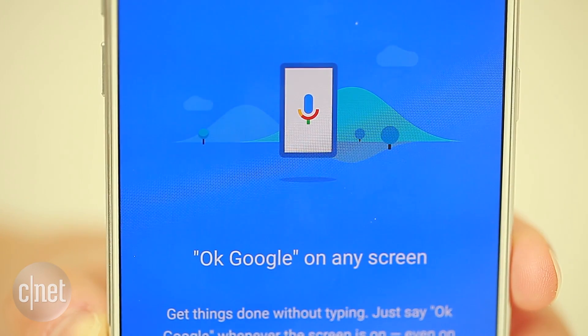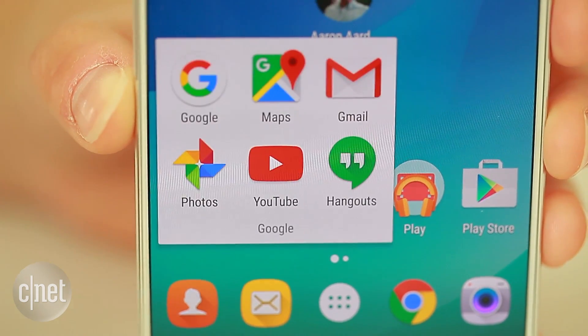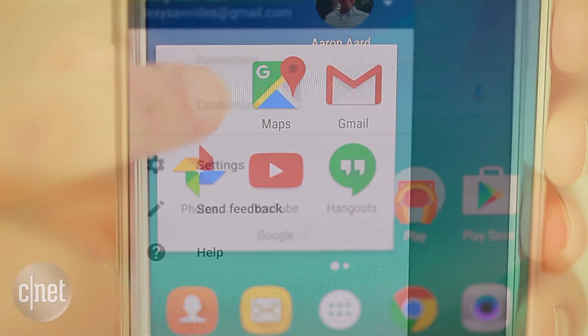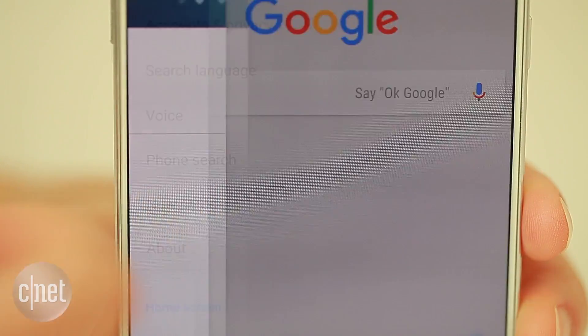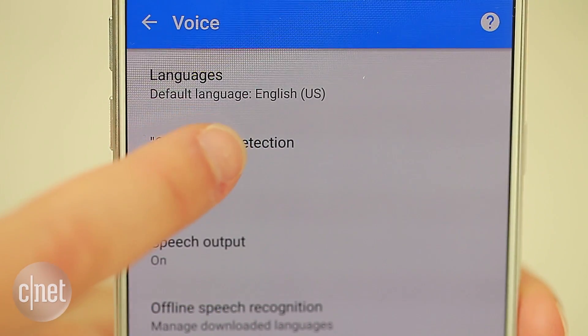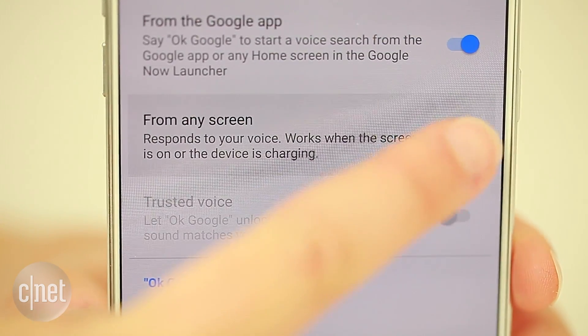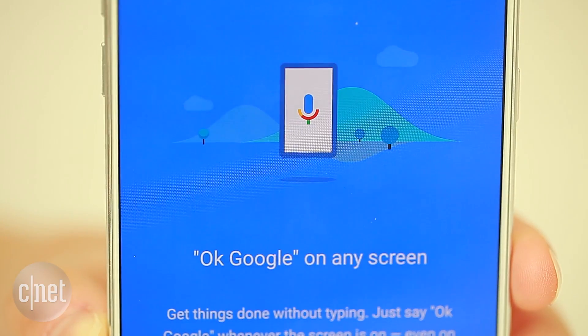Turn on OK Google so you can ask questions whenever you want. In the Google app, go to Settings, Voice, OK Google Detection, and turn on "From any screen." In San Francisco, I'm Alexi Savides, CNET.com for CBS News.